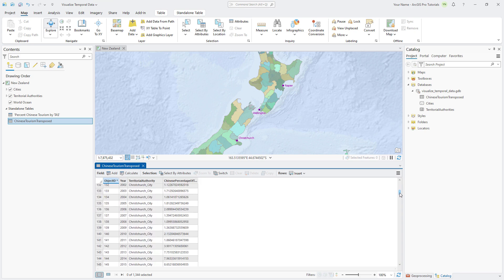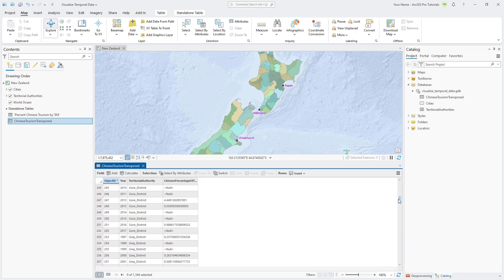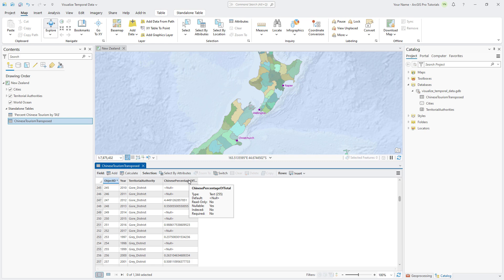However, not all the fields have the correct data type. If you hover over the Chinese percentage of total field heading, you'll see that the field data type is text. We need a numeric field that displays decimal points. Since we can't change the data type of an existing field, we'll need to create a new field and populate it with the same values.